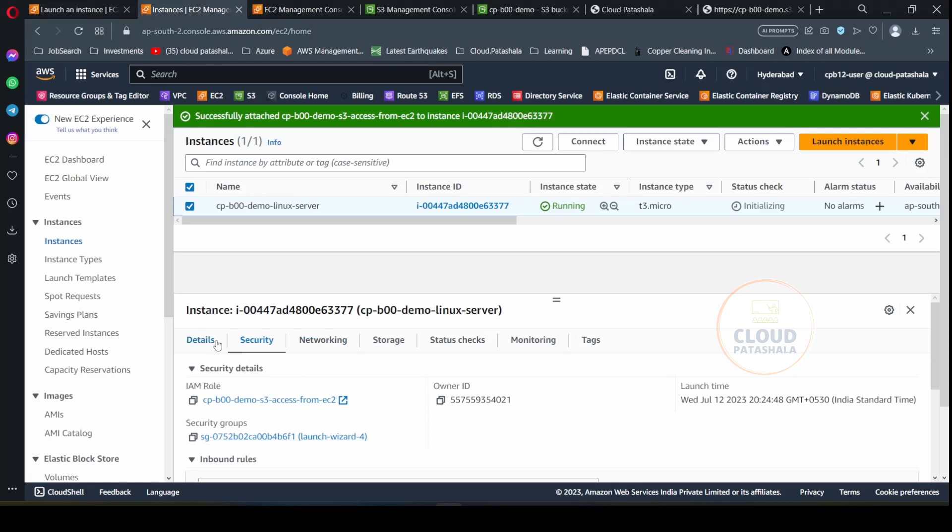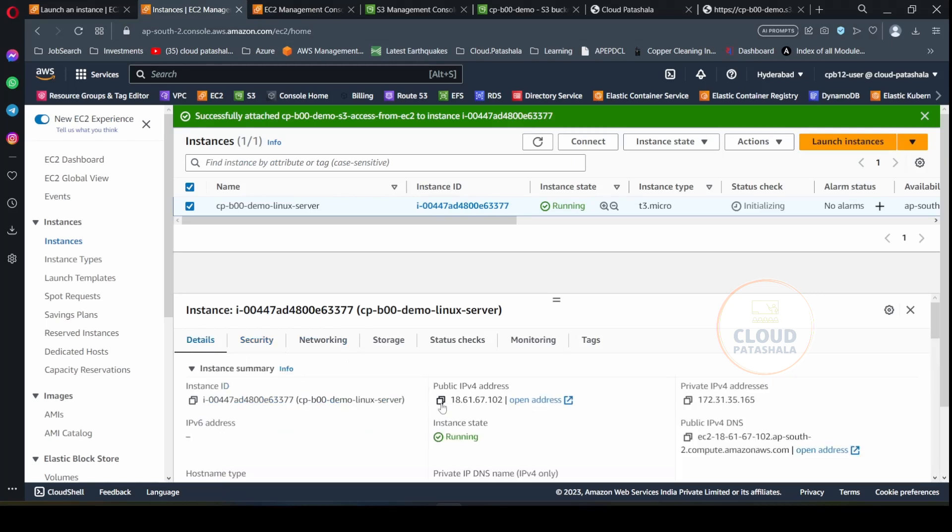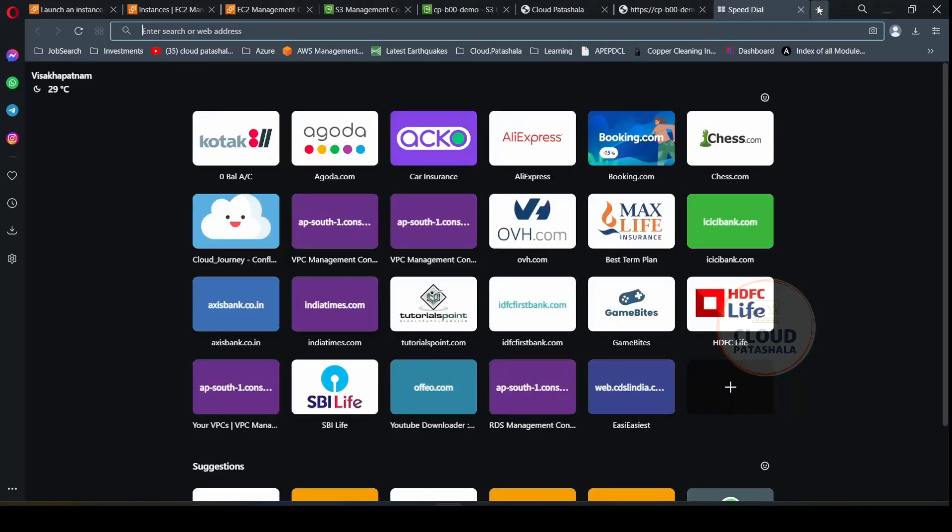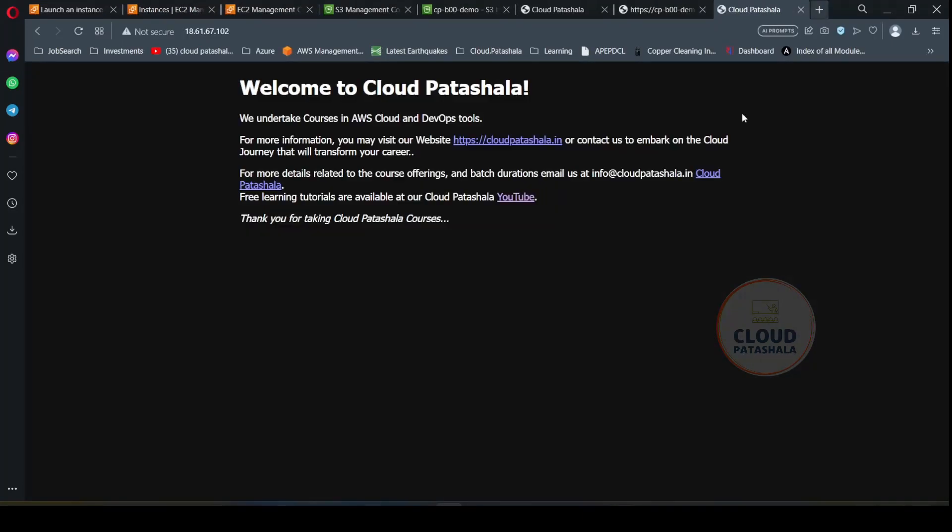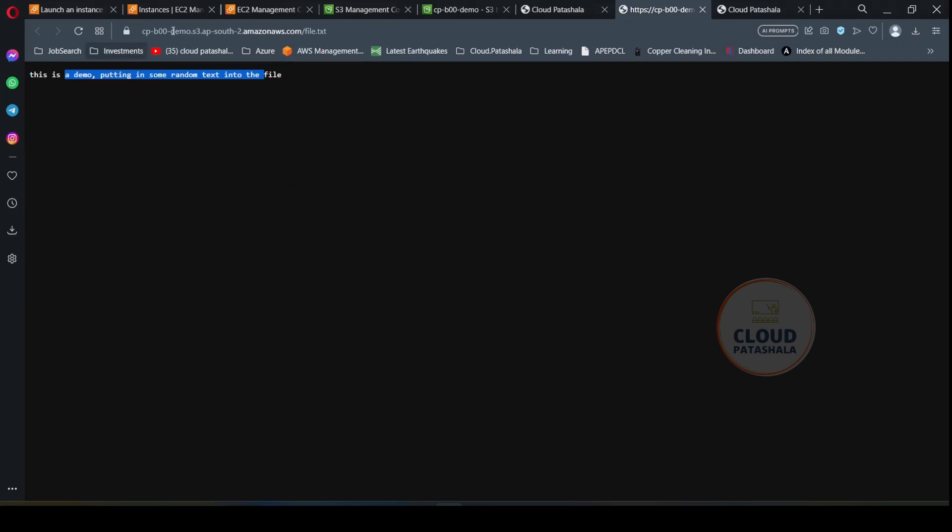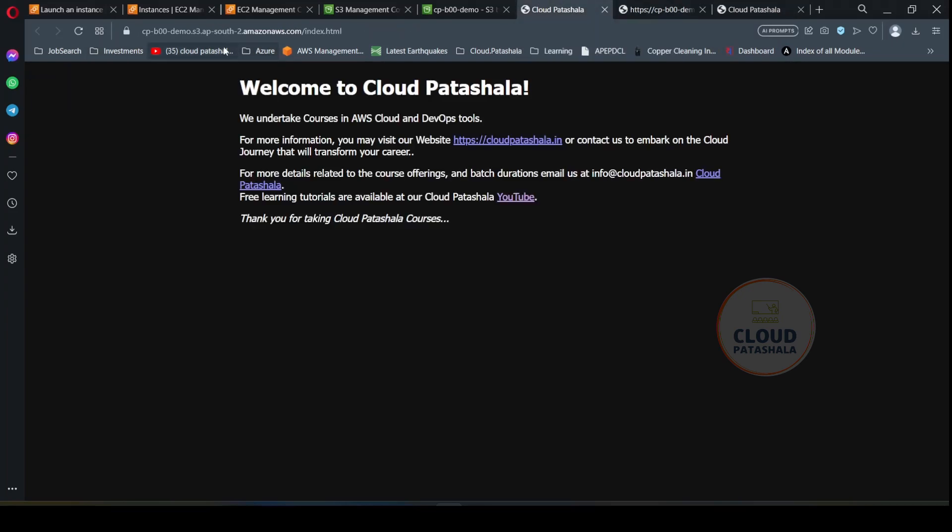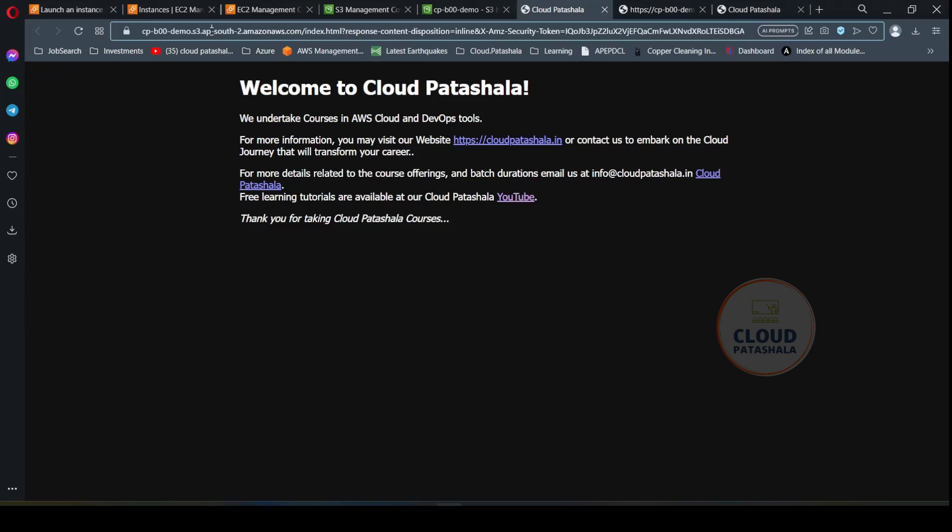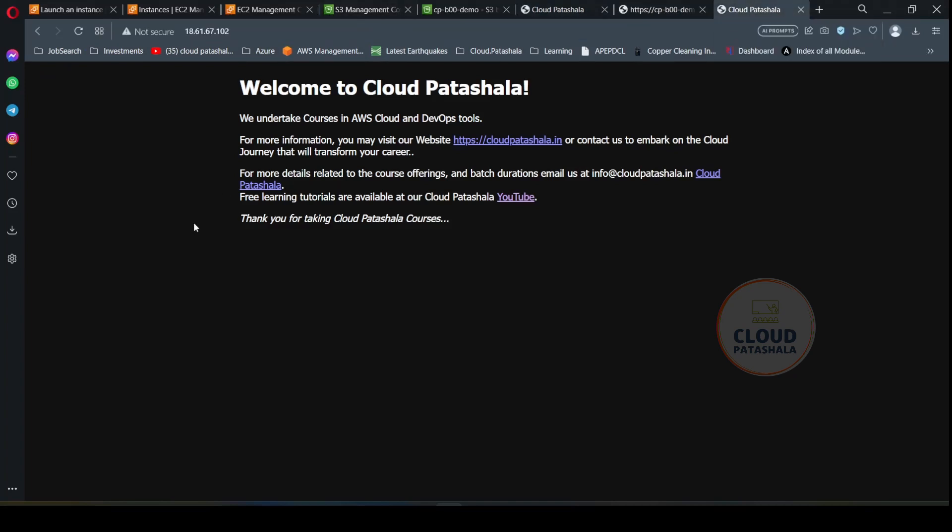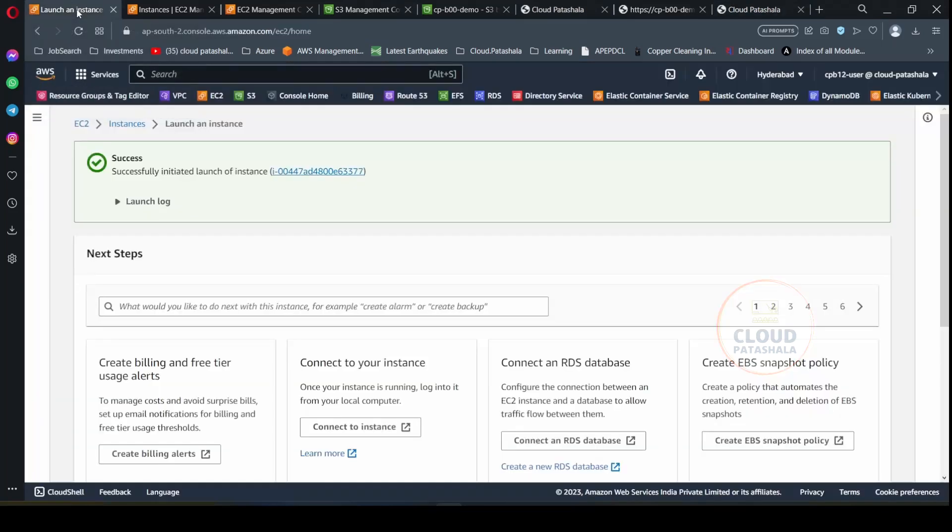Now if you try to access the same IP address on another browser, you should be able to see the same web page which you were able to see from the bucket also. So the same thing is visible on the bucket. The same thing can be displayed on the server. So this is how you can create an S3 bucket, create an IAM role that would give EC2 instances access to an S3 bucket and then launch an EC2 instance and then play around with S3 API keys.